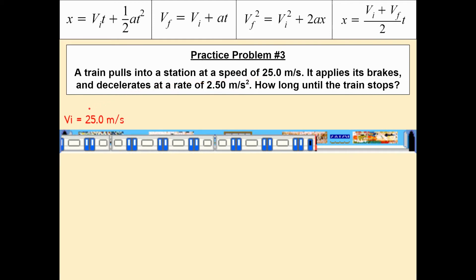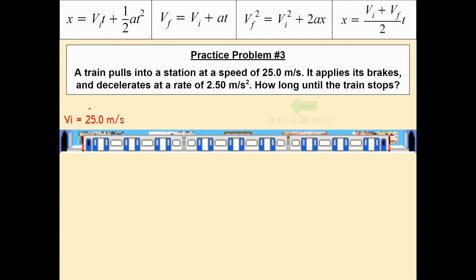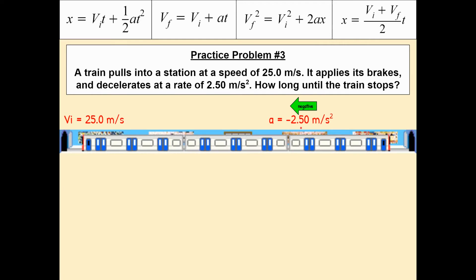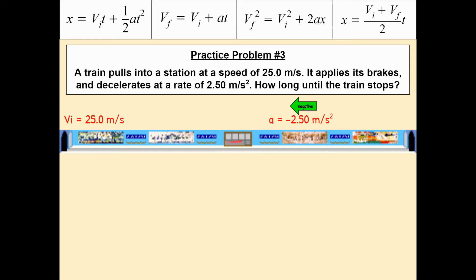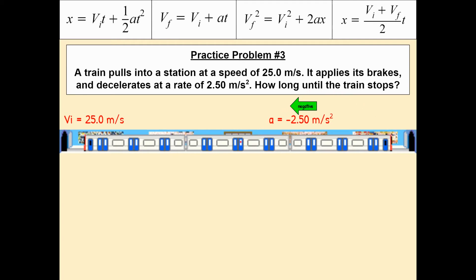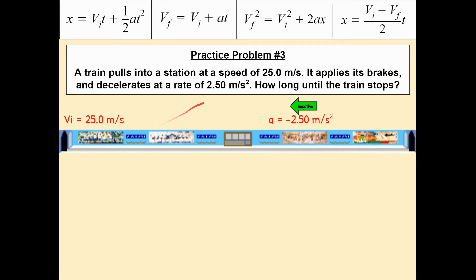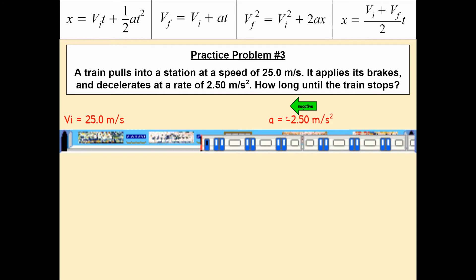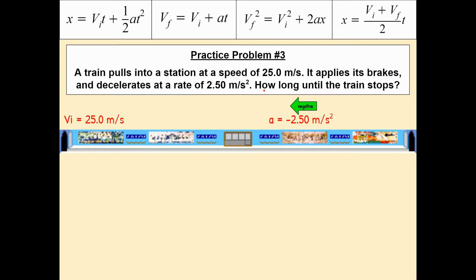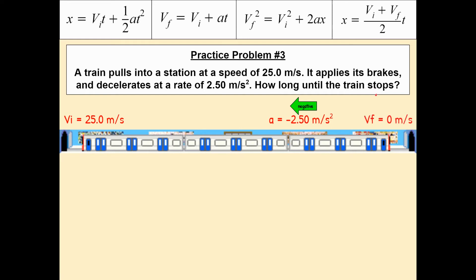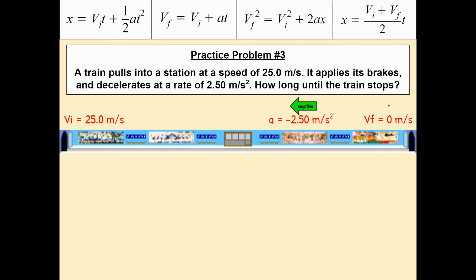The train starts out at 25 meters per second when entering the station. It is decelerating at a rate of 2.5 meters per second squared — that's the rate at which it's losing speed, which is why I'm making it negative. Also, the train is originally moving in the positive direction — to the right — but the acceleration is causing it to slow down, affecting it in the leftward direction. So since it's making the train move more towards the left instead of the right, we call it negative acceleration. The question asks how long until the train stops — so the final velocity will be 0 meters per second.